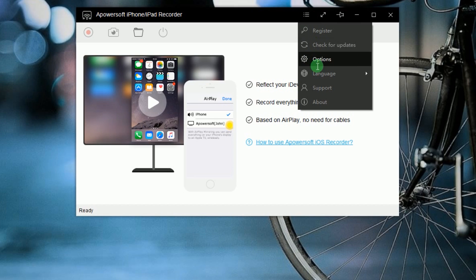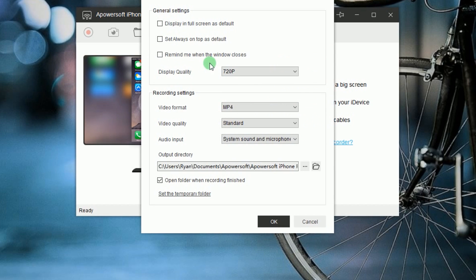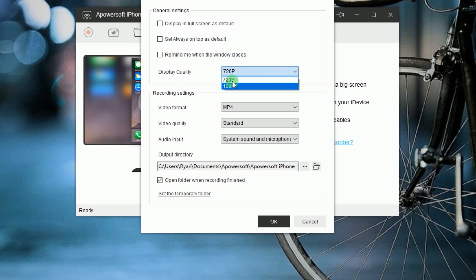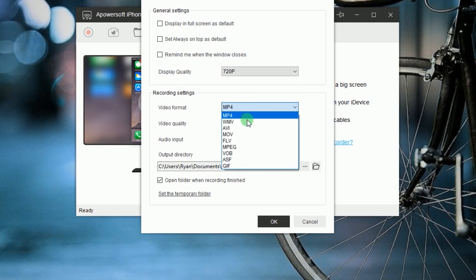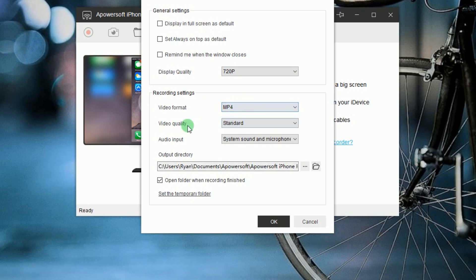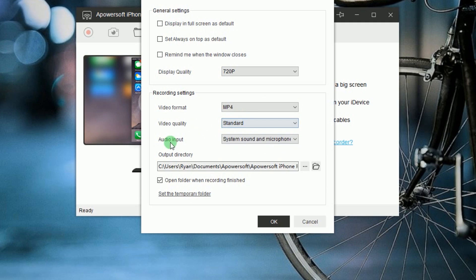Once installed, make some configuration by going to Options and set the Display Quality, Video Quality and Format, and Audio Input.